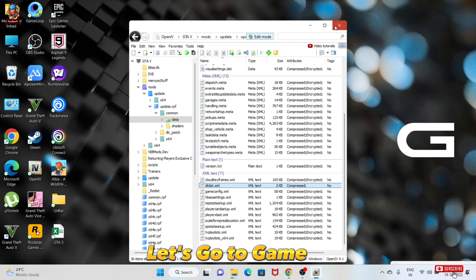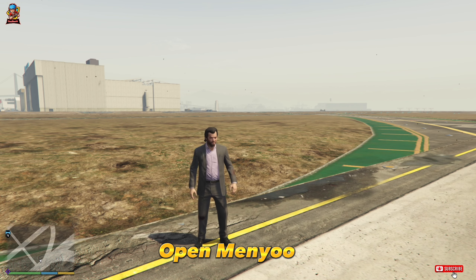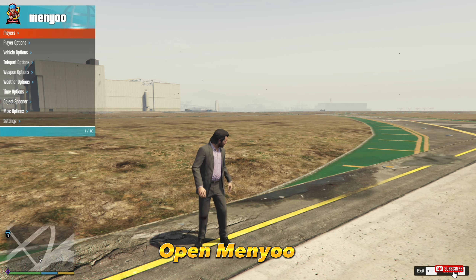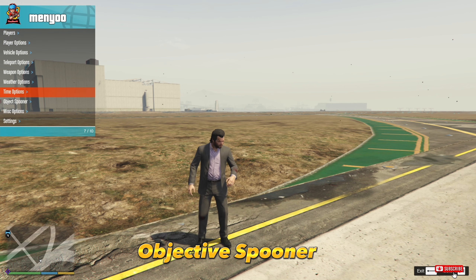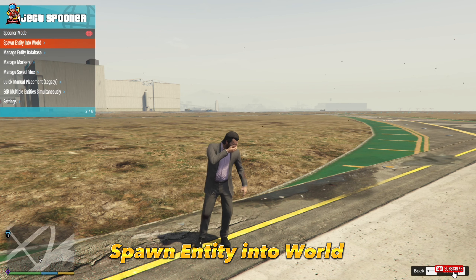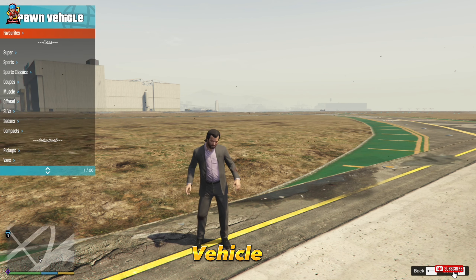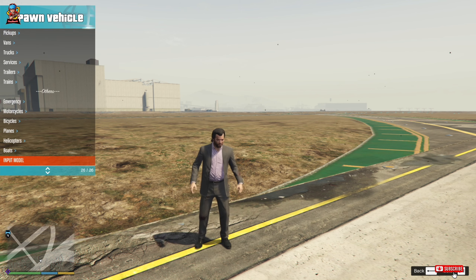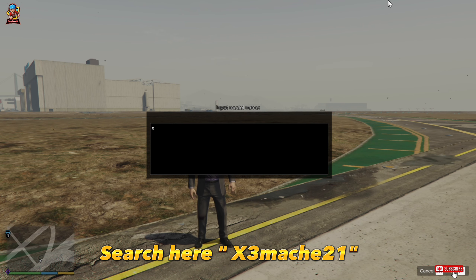Let's go to the game. Open the menu. Go to Object Spawner, then Bomb Entity in the World, then Vehicles. Click Input Model and search for Mach21 here.